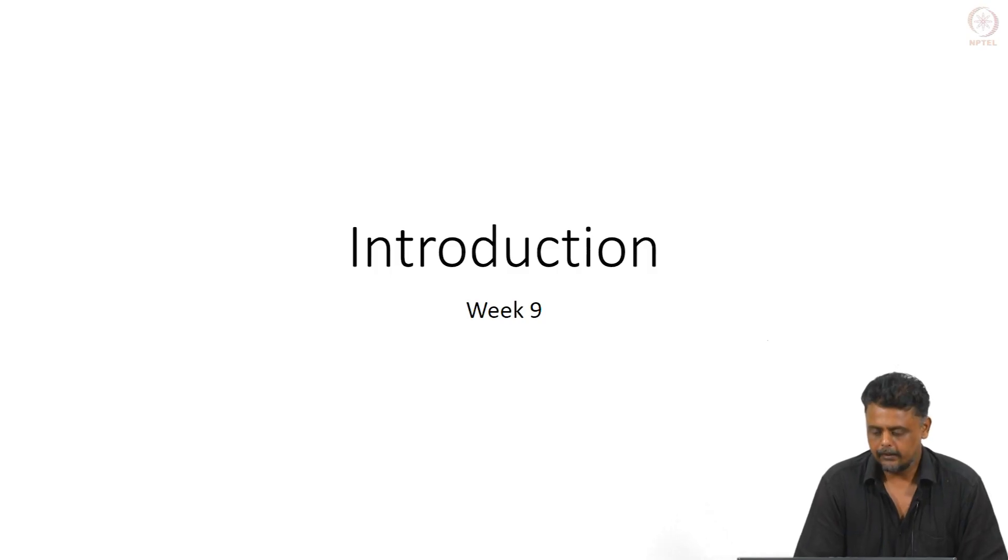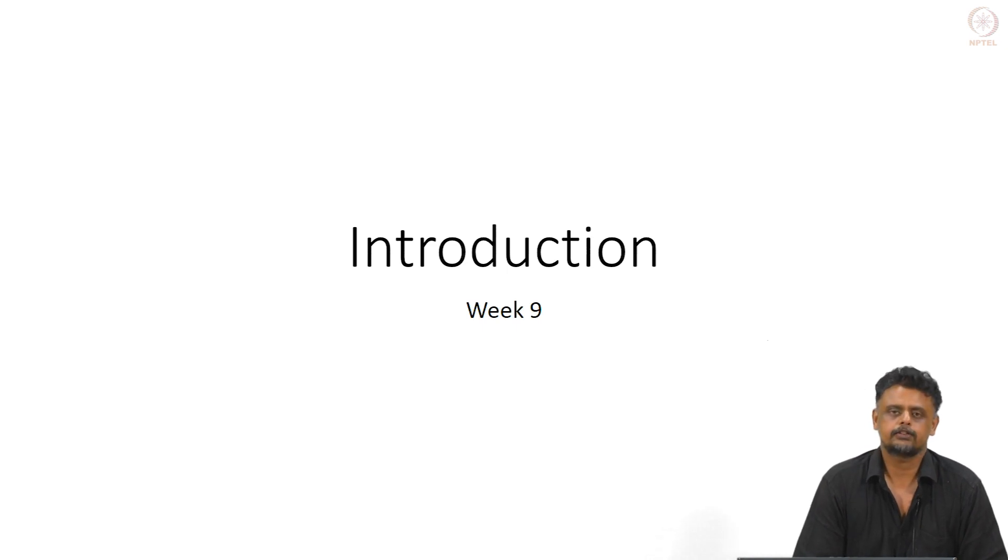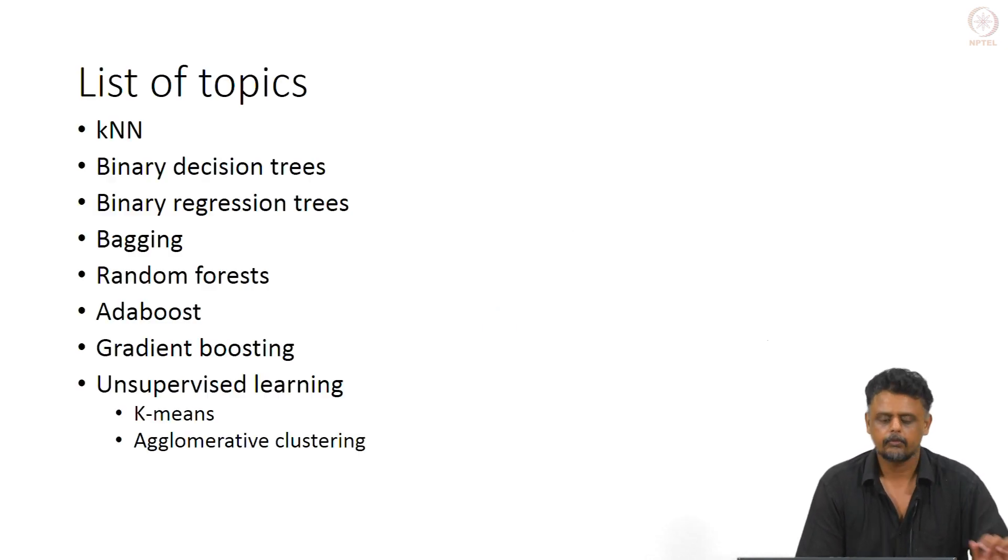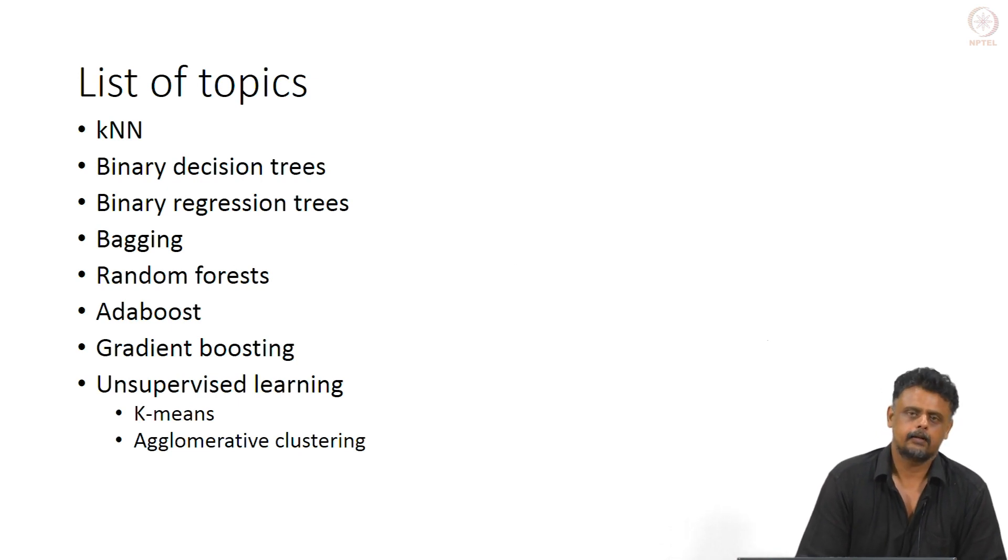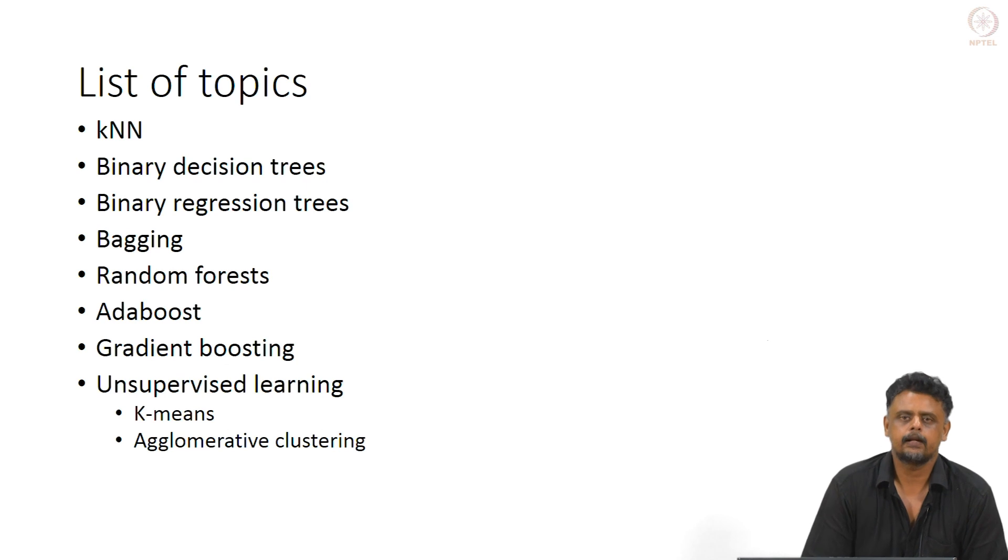Hello and welcome back. We will start Week 9 with a small introduction to some of the topics we will be looking at. So far, we have been looking at deep neural networks or deep learning algorithms, starting with plain artificial neural networks.